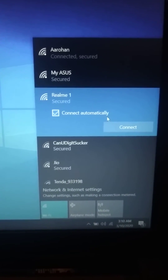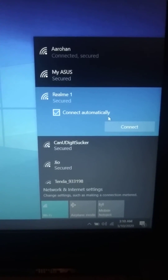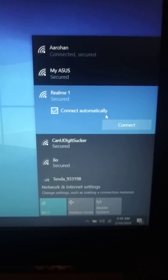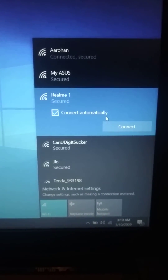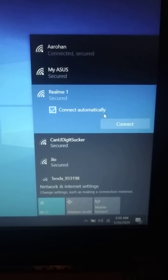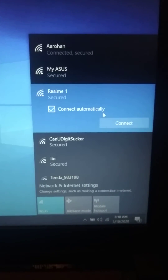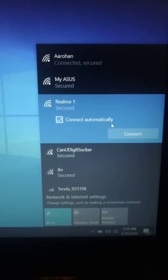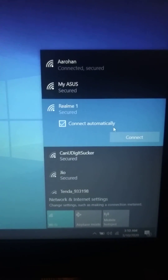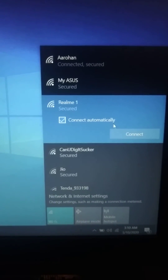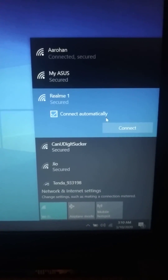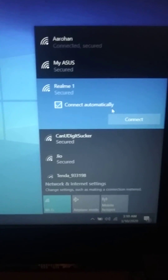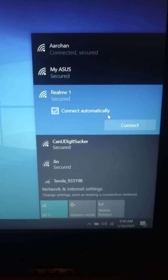Just switch your phone's hotspot to 2.4 GHz and then you should be able to connect through the hotspot. That'll be all — thank you so much for your time, please like this video and subscribe to my channel.